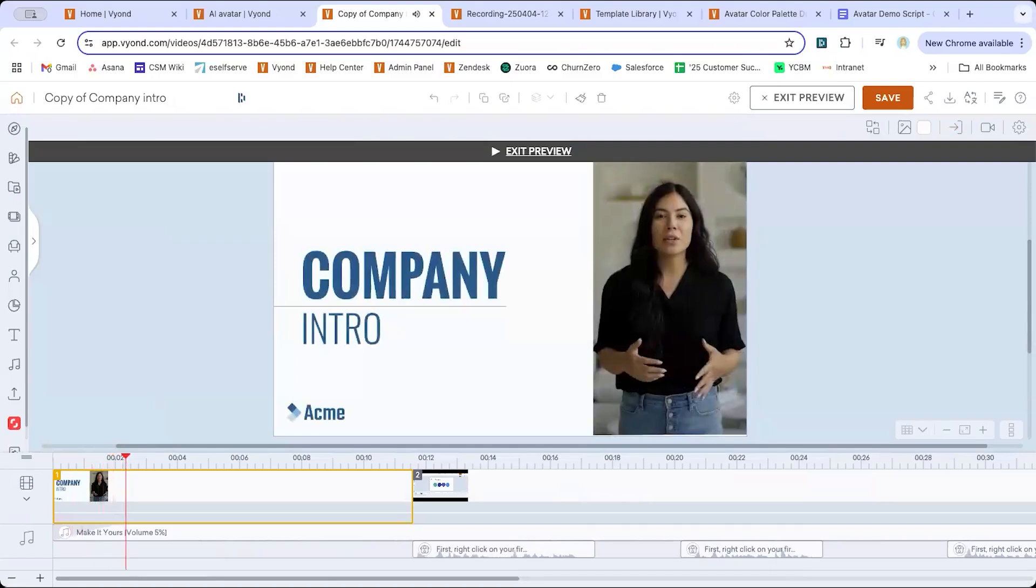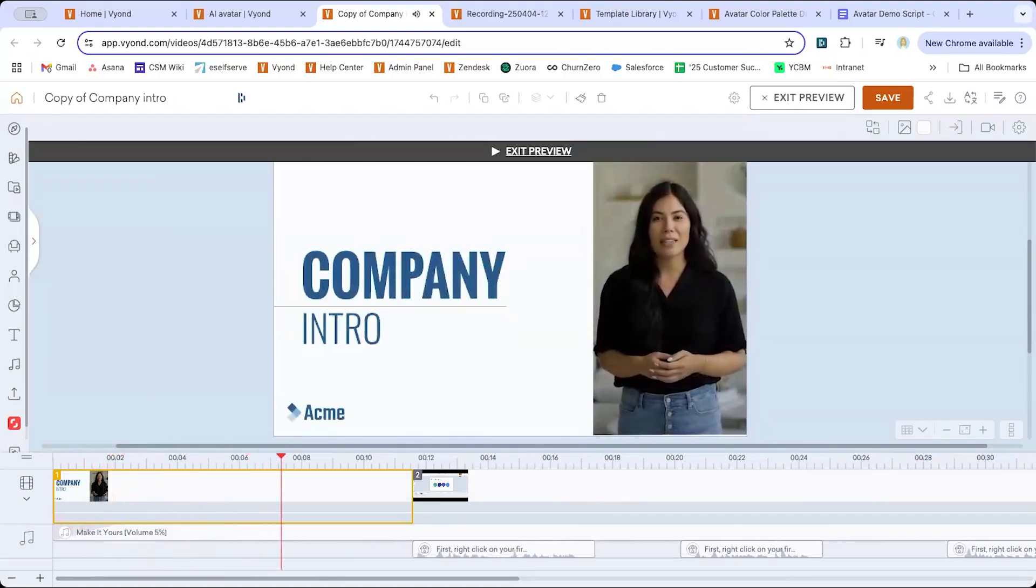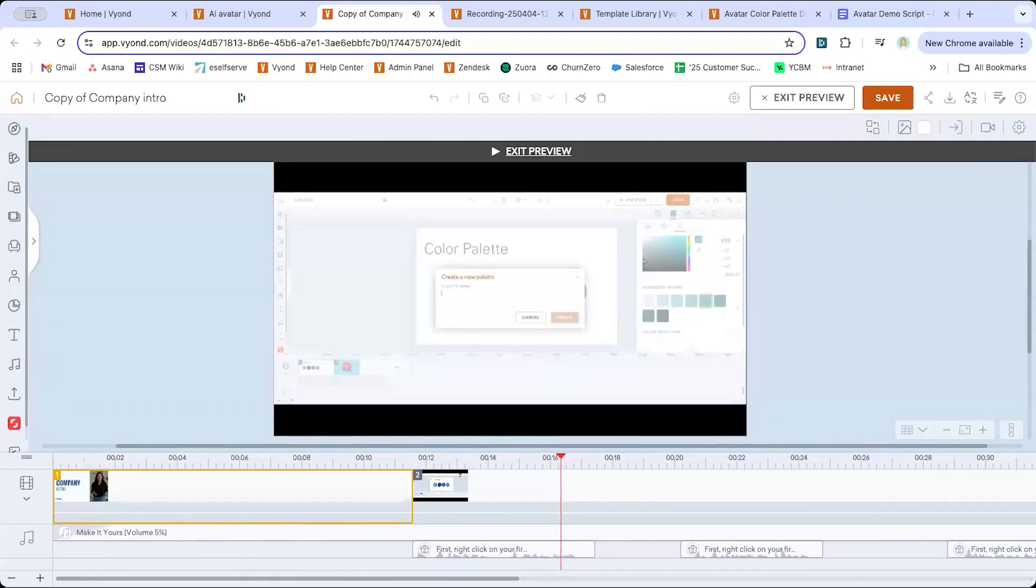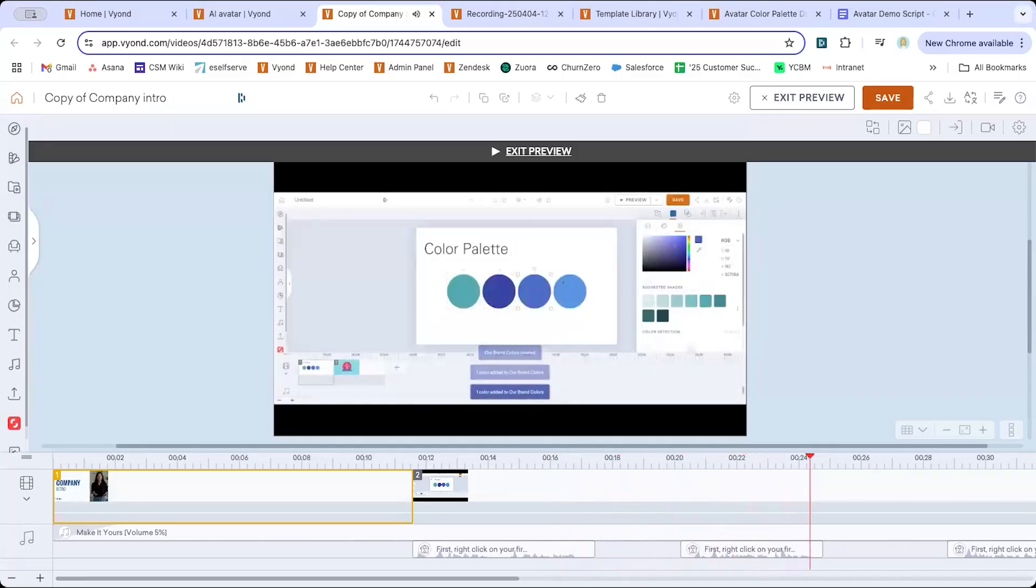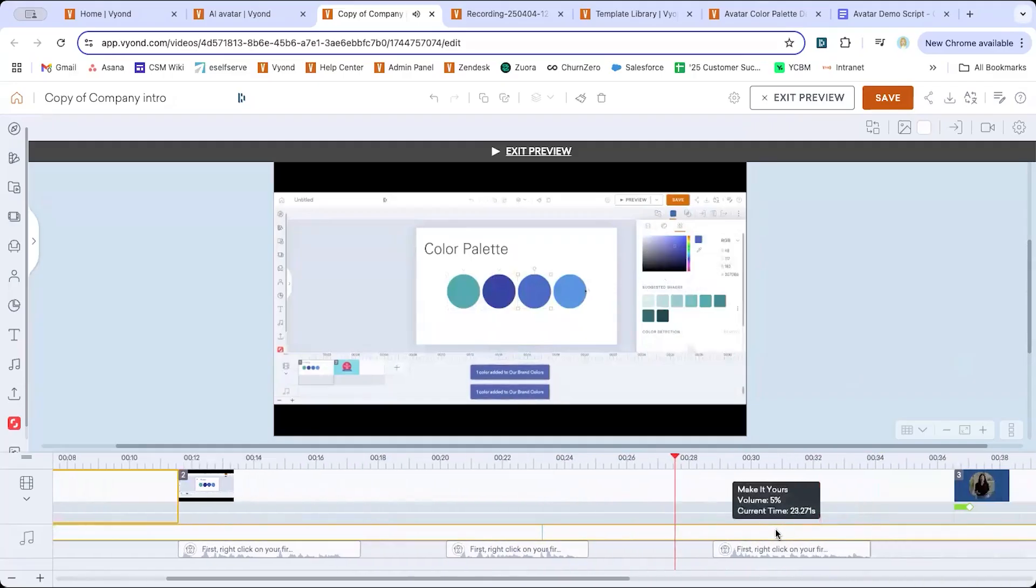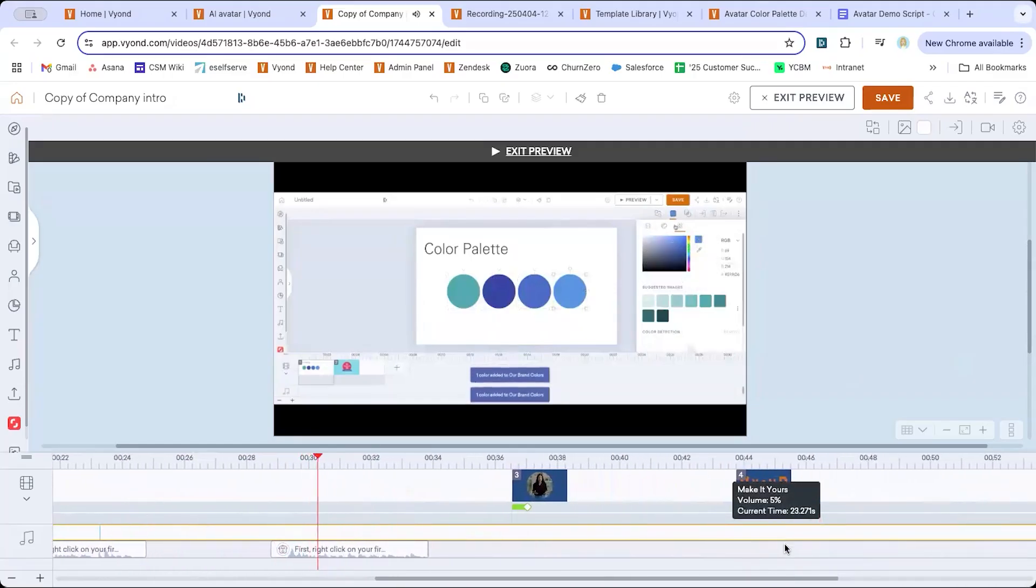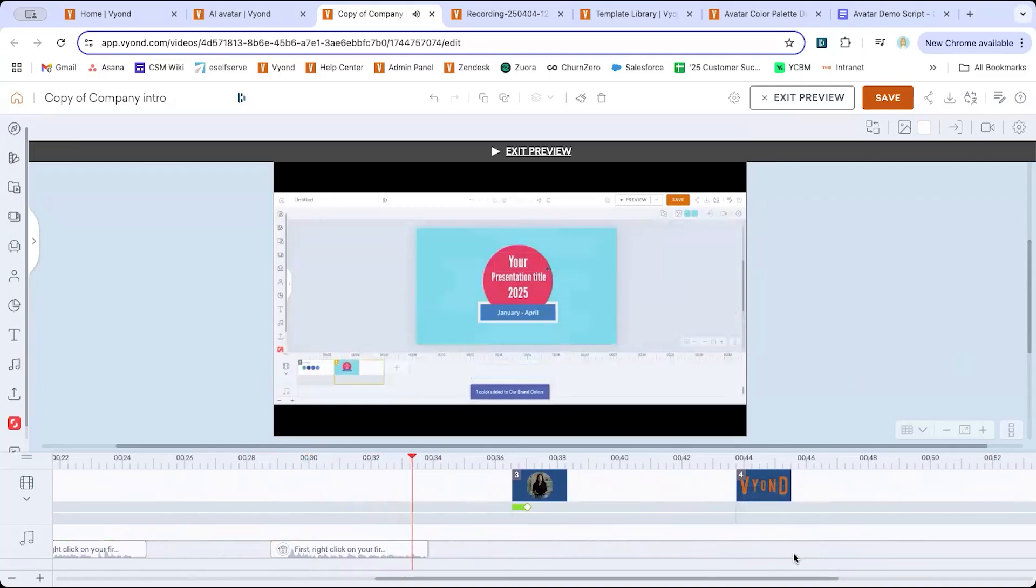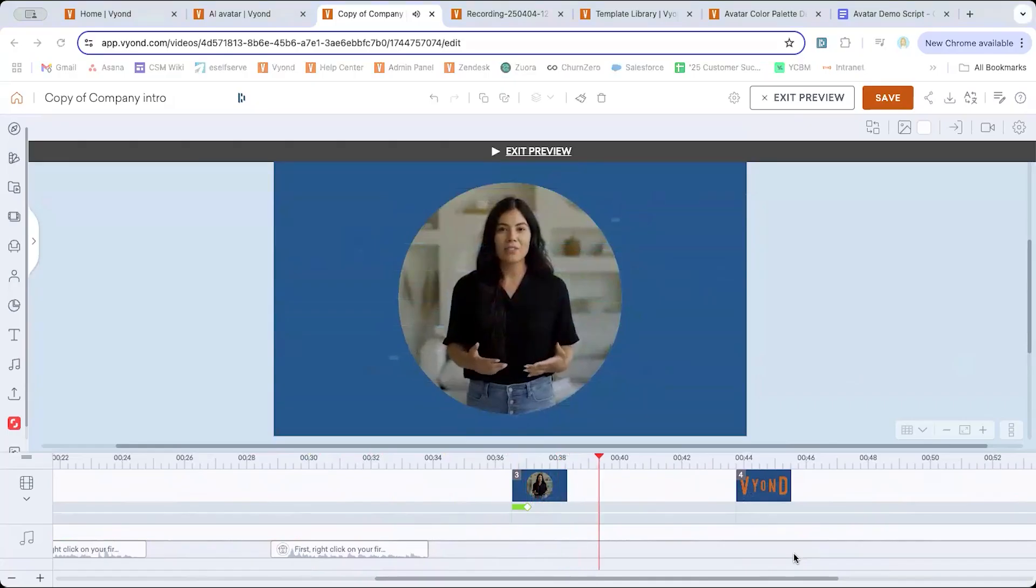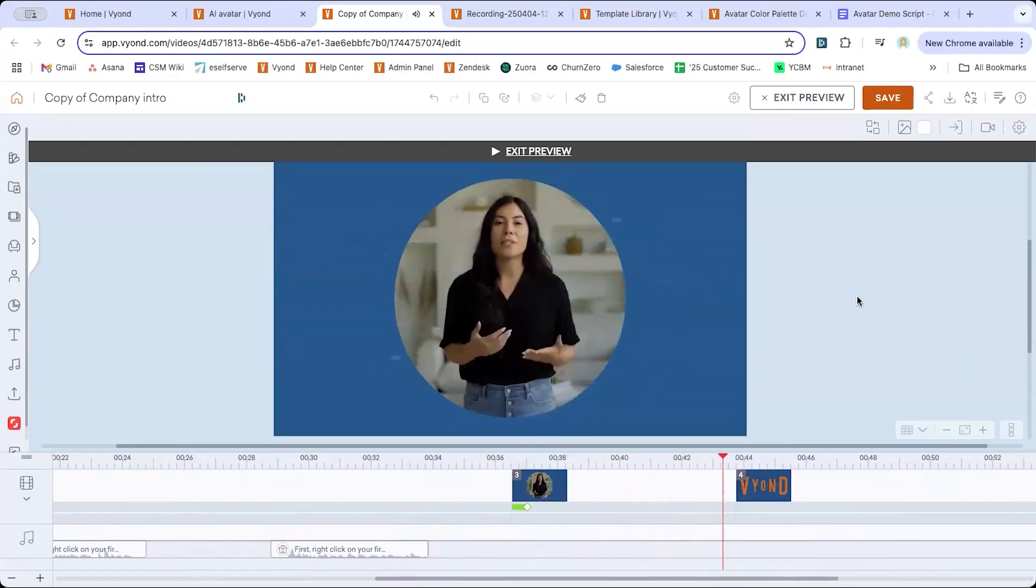Hi there. I'm Sarah, your avatar host, and welcome to our training series on adding branding to your videos. In this video, I'll walk you through how to create your own custom color palettes in Vyond. First, right-click on your first palette color. Click create new palette and give it a name. Next, right-click on each of your remaining colors and add them to your palette. Now you'll be able to easily find and apply your branded colors to your Vyond scenes as assets. It's that easy. I hope this tutorial was helpful and stay tuned for our next training on how to add custom fonts.